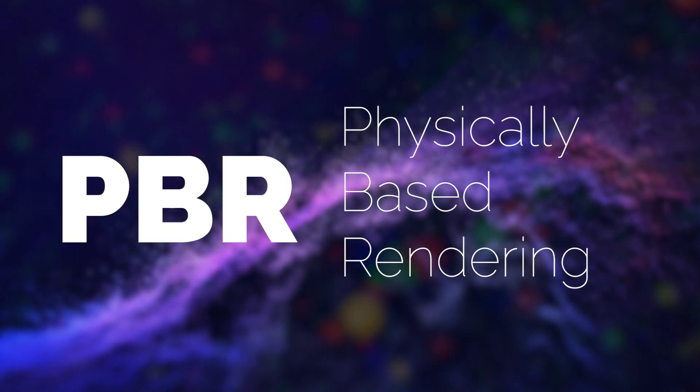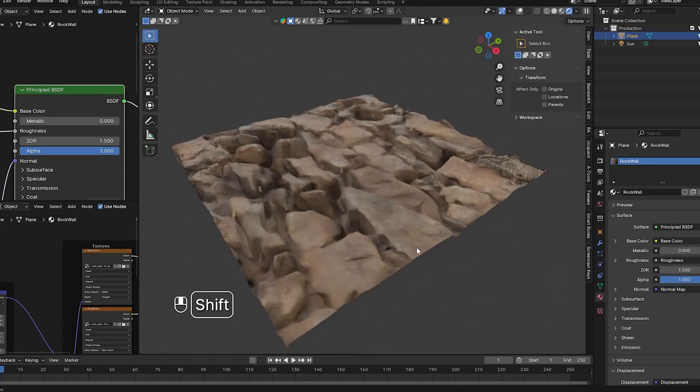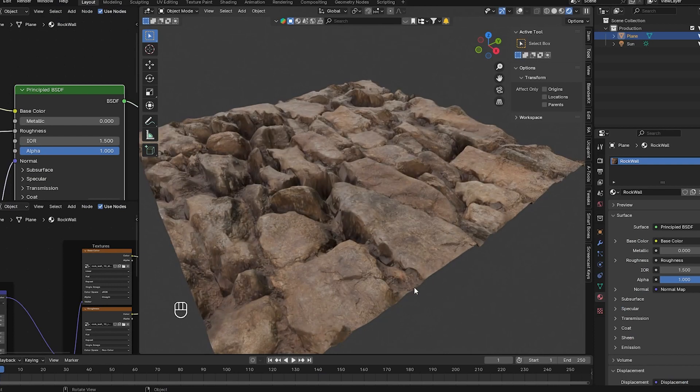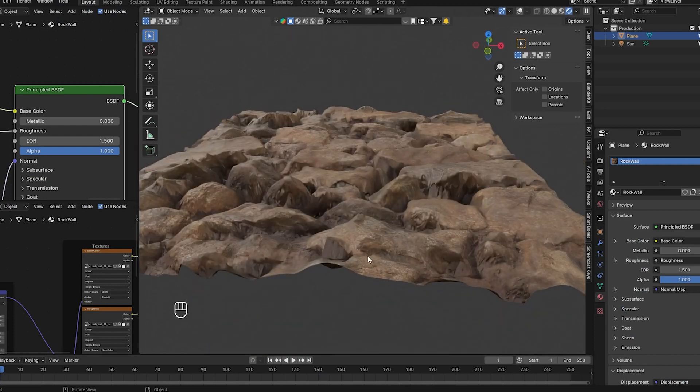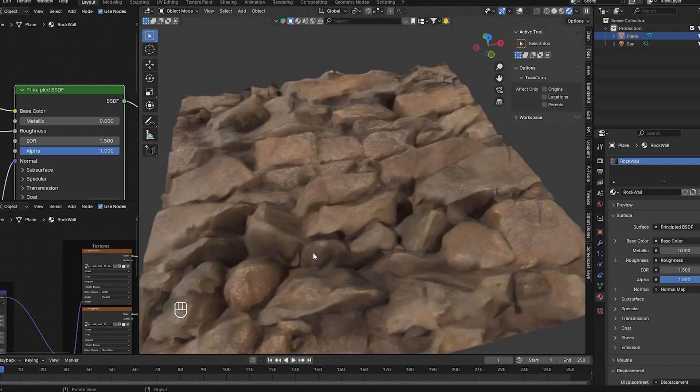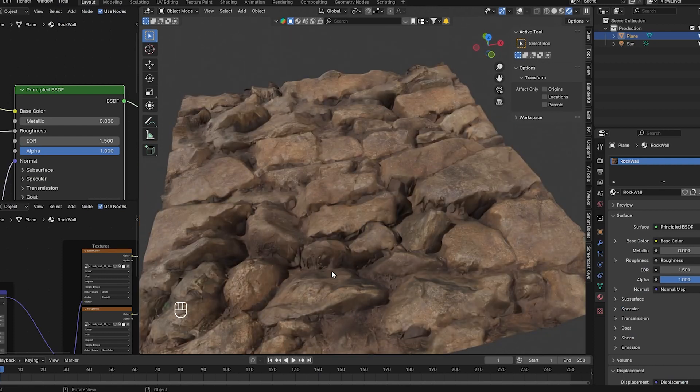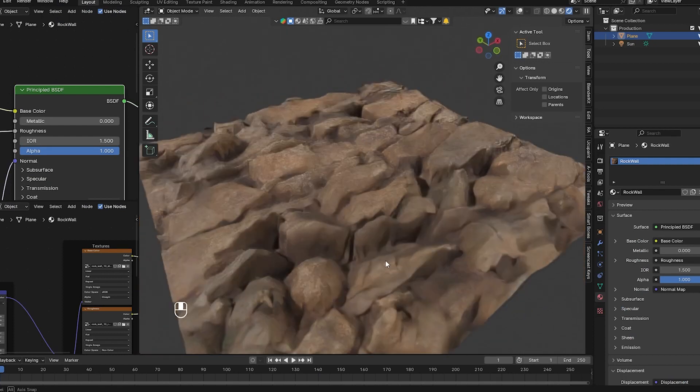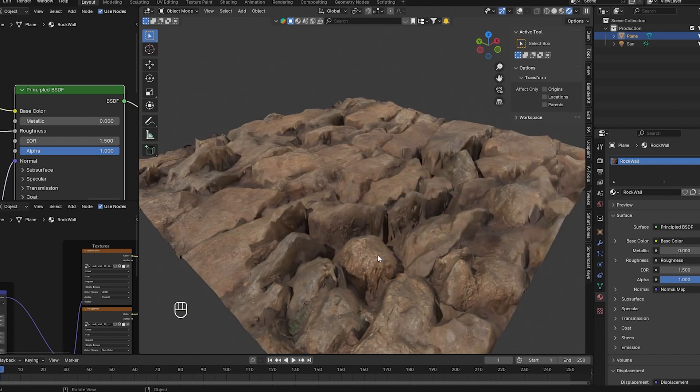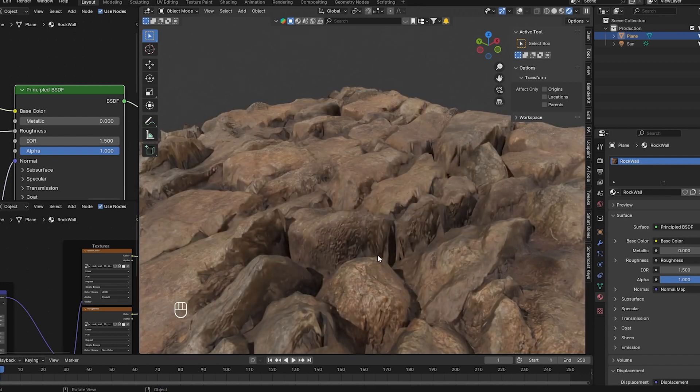PBR allows us to achieve incredibly realistic materials by utilizing texture maps. These texture maps control various properties that define how light interacts with the surface. Here's a breakdown of some key PBR textures.